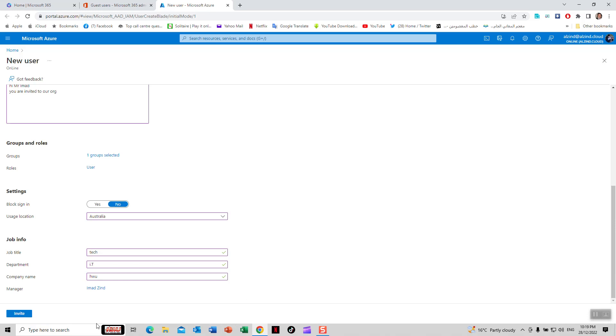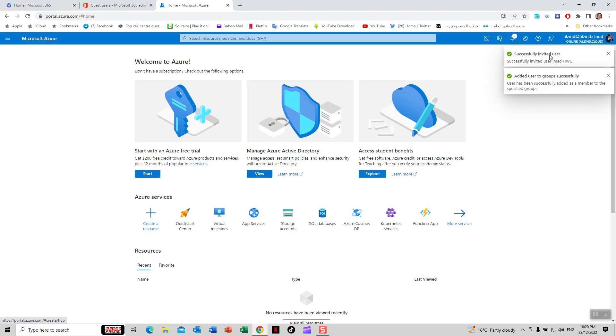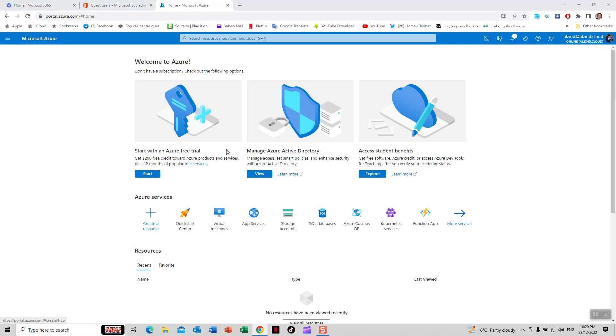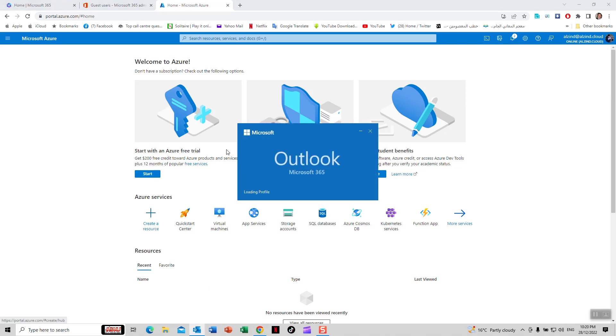Now I'll click invite. The email is going to this user. Successfully invited. Let's go and see my email.